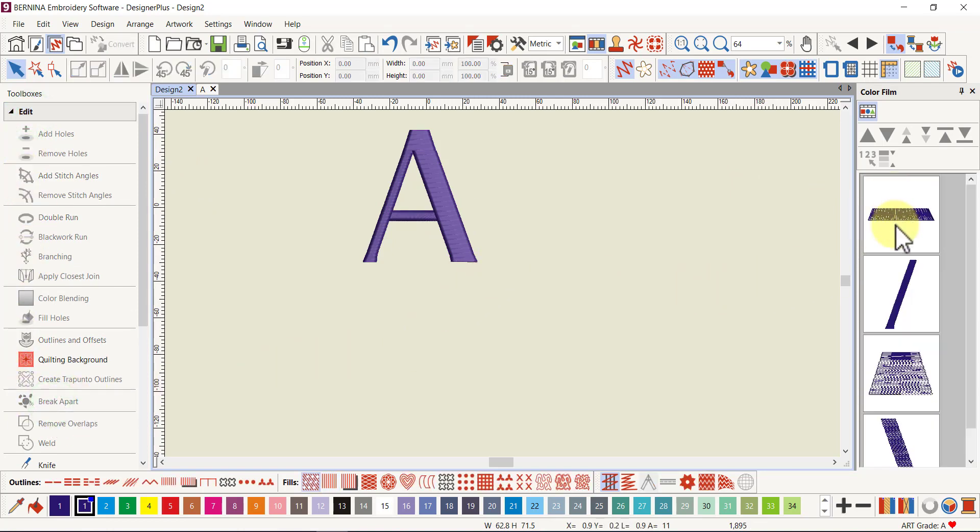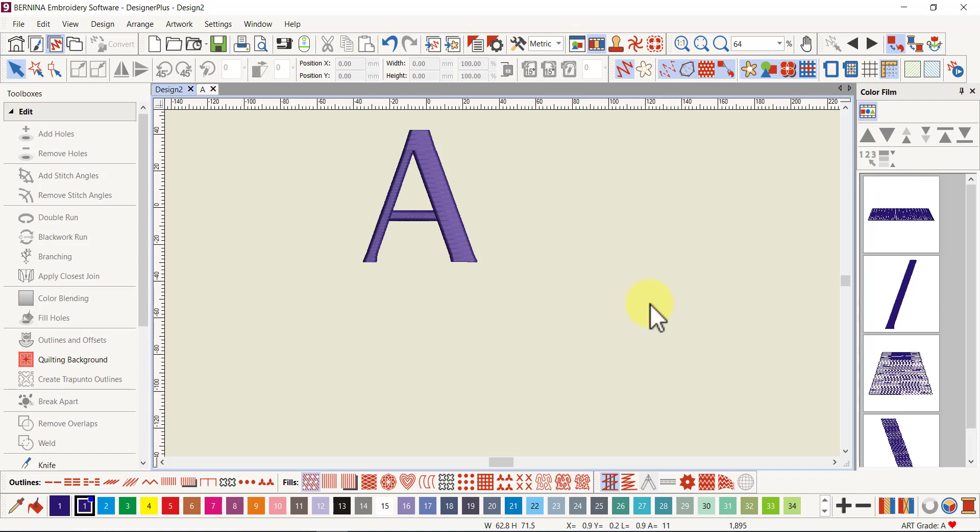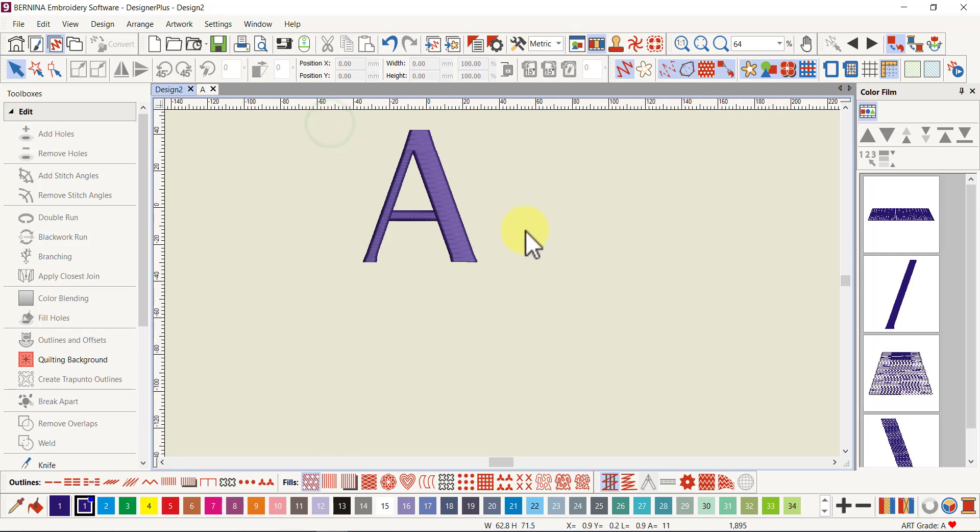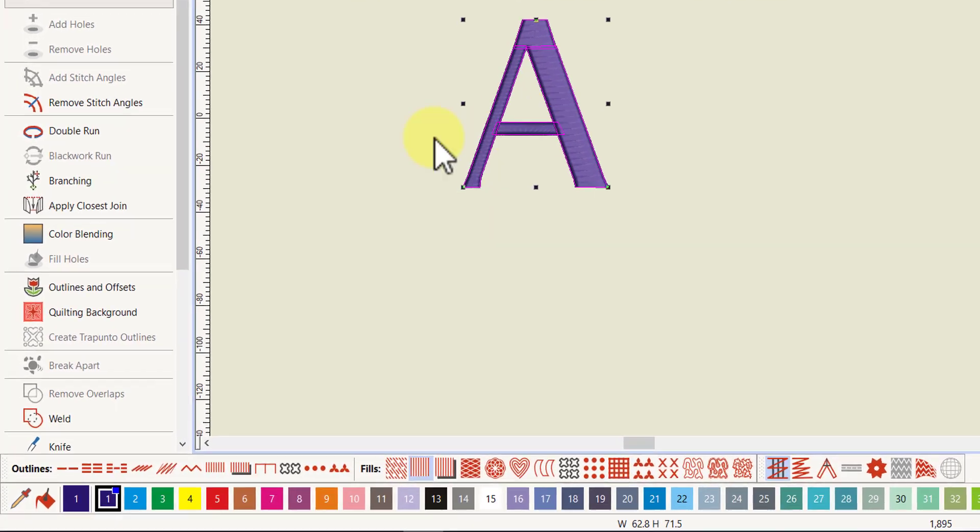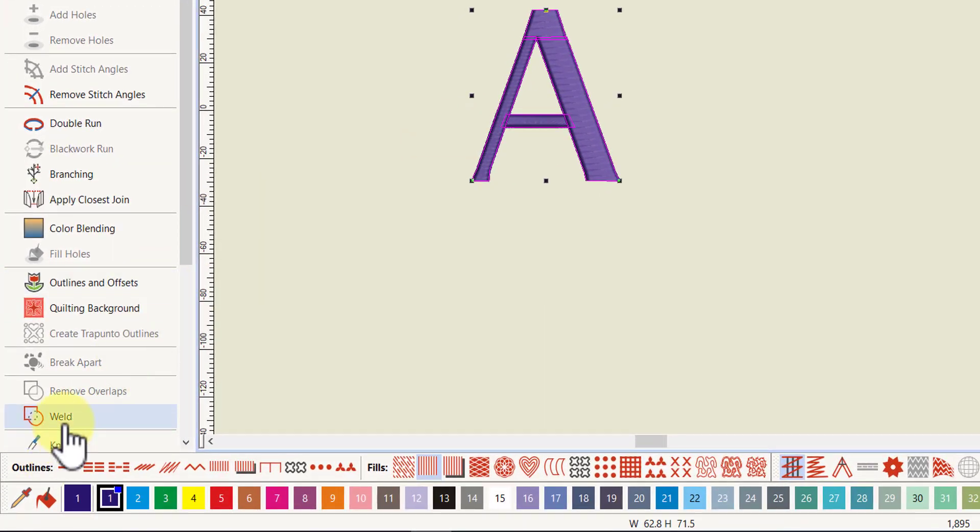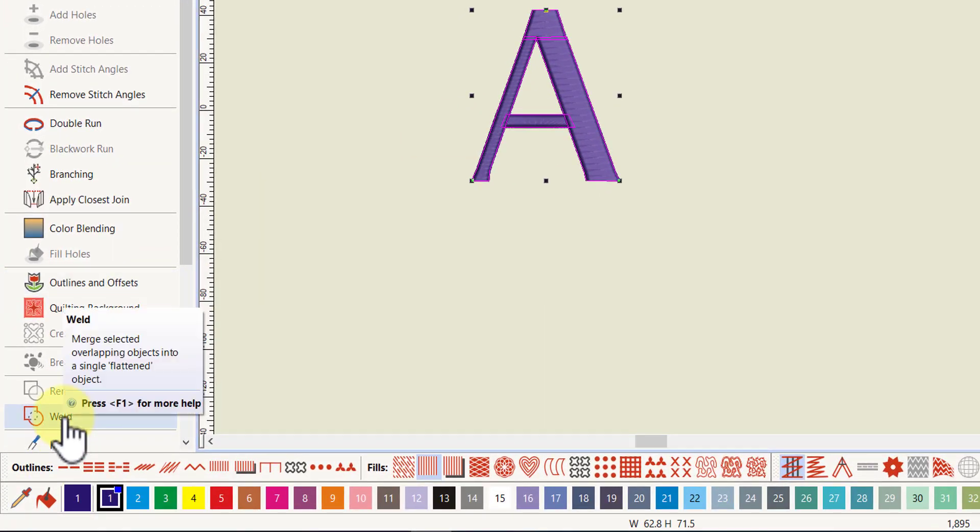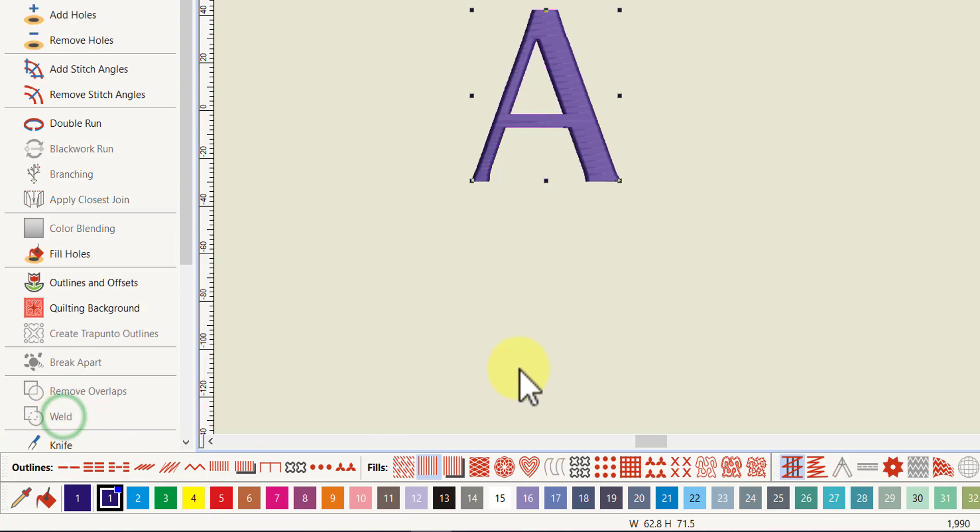So now I've got lots of little individual objects but I want one complete object. This is where I'm going to use the new weld tool. I need to select all. I can go Control-A on my keyboard, but I'll get my select tool and just draw a bounding box around all the objects. That's the quickest way. You could select them in the color film as well.